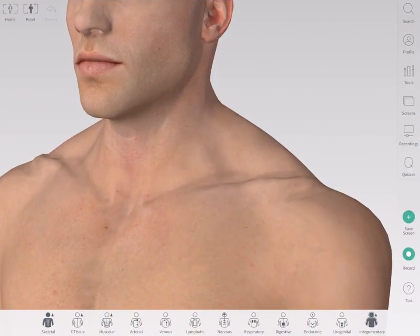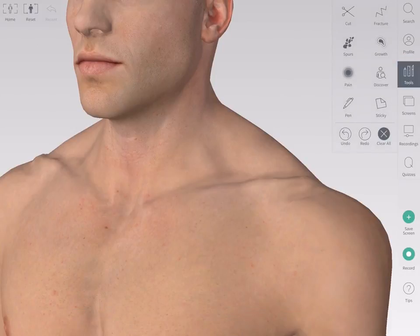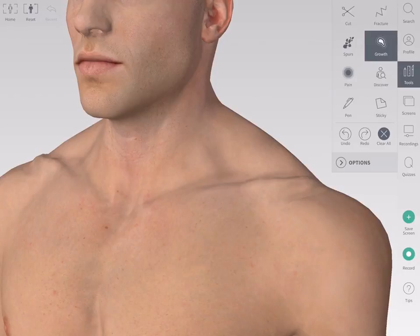The growth tool allows you to project cell growth on the model structures. You can access the growth tool by selecting Tools from the main menu on the right-hand side of the screen.